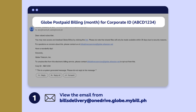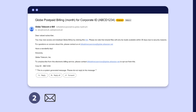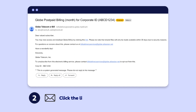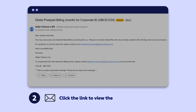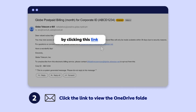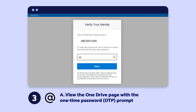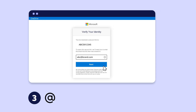Step 2. Click the link in the email to be redirected to your OneDrive folder. Step 3. Enter your registered email address to receive the one-time password or OTP.